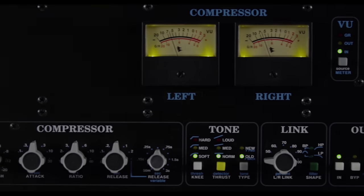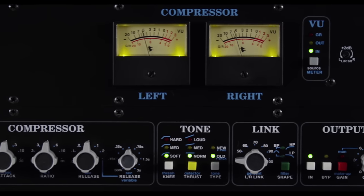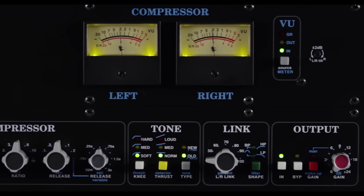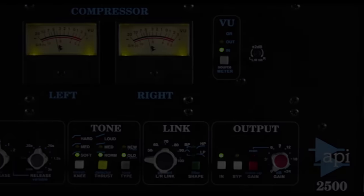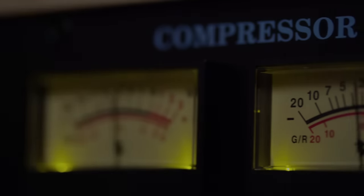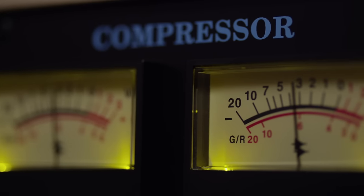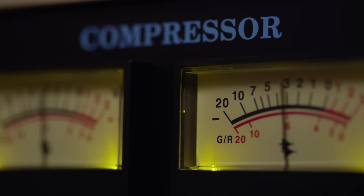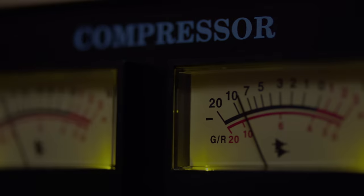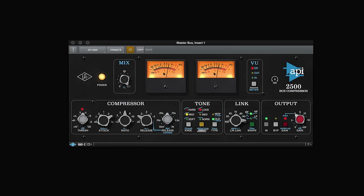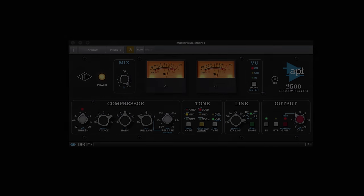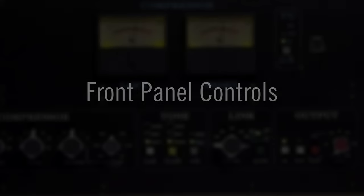The API2500 is one of the most used bus compressors in modern music today. Known as the king of the two bus, the 2500 is also perfectly at home on drums, bass, or any subgroup in a mix. Let's take a tour.